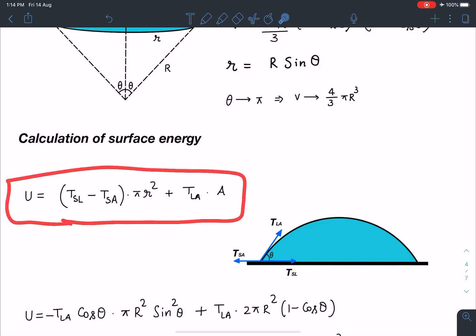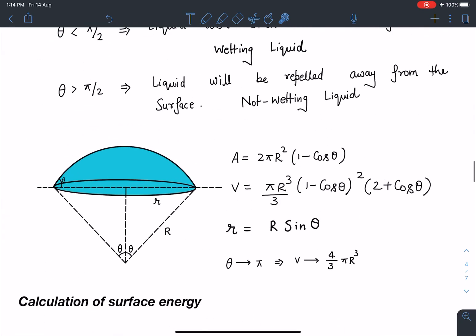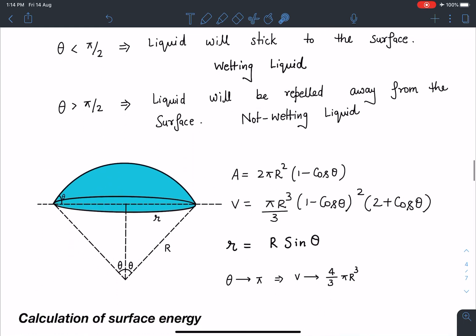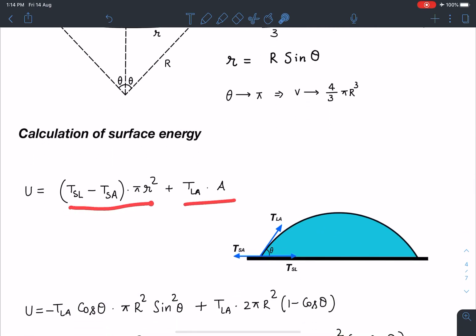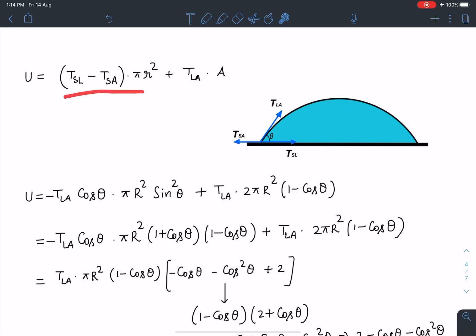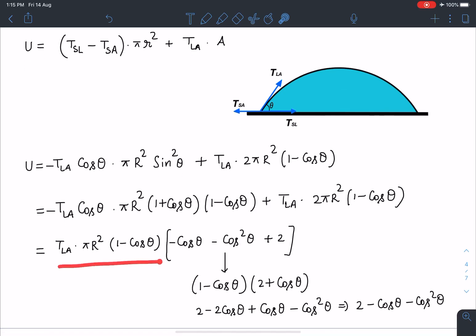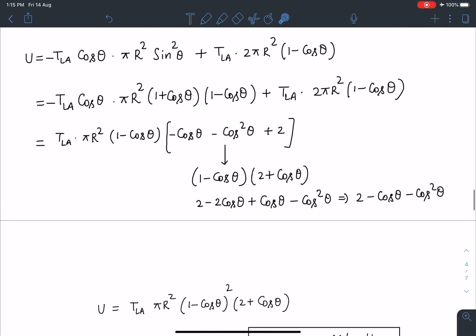Notice that from the equilibrium equation, T_SL - T_SA is actually negative, so this energy contribution is negative while the liquid-air term is positive. Substituting the area value, T_LA gives 2πR²(1 - cosθ). For the second term, using the equilibrium relation, (T_SL - T_SA) = -T_LA cosθ, so this becomes -T_LA cosθ × πr² = -T_LA cosθ × πR²sin²θ. This allows us to eliminate T_SL and T_SA and express everything in terms of T_LA.